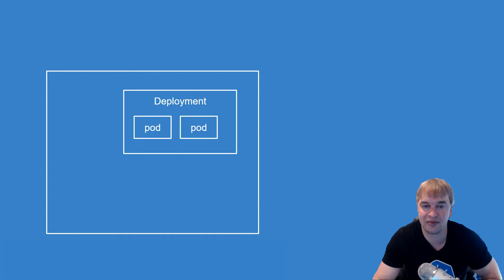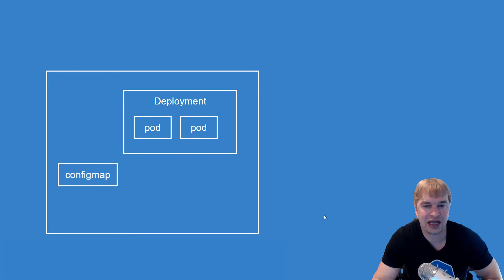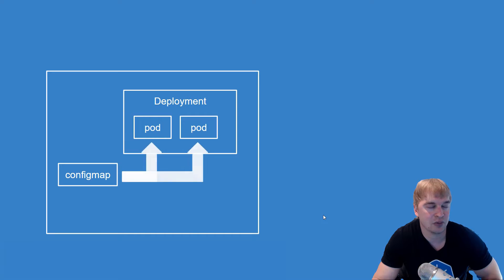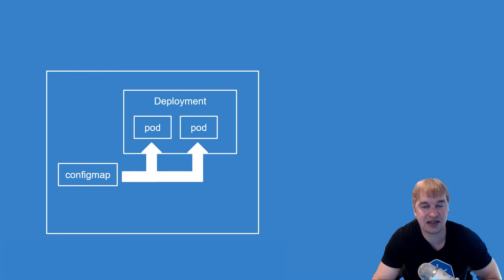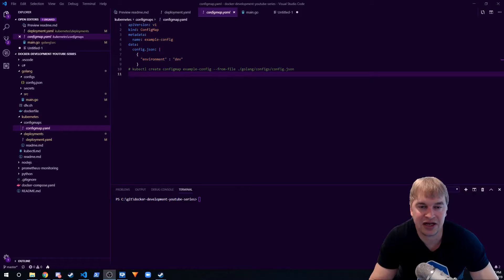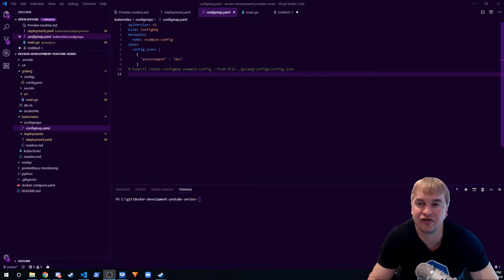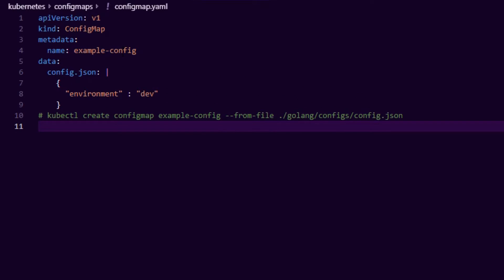and it will mount the config directly into our pods so application can then see those files on the file system and refer to them like any other application. Now let's take a look at the YAML file for the desired state of a config map. You can see a config map is very simple. It just has a name